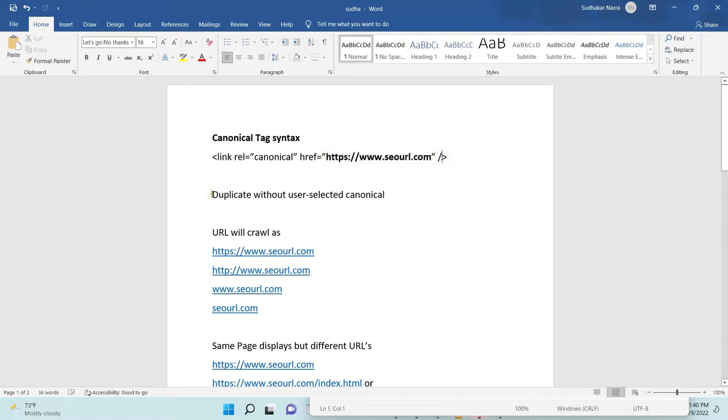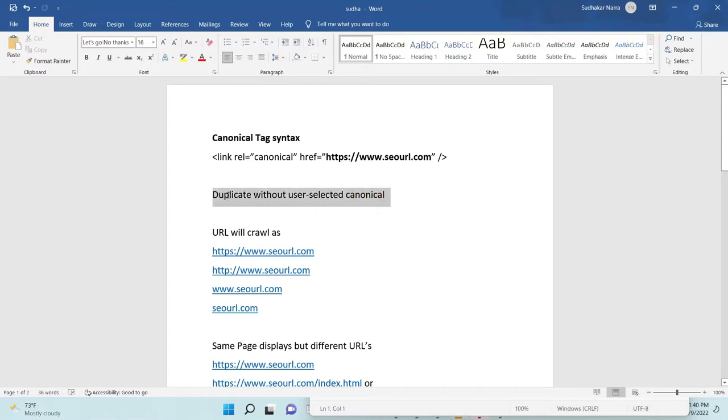Now we will get this error in Google search console: duplicate without user-selected canonical. After you create this error, the link will be disappeared from the Google indexing. Why? Okay, first we will let you know what is canonical tag.